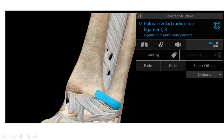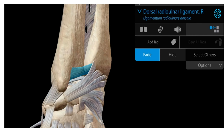Next is the palmar radio-ulnar joint ligament. As you can see, it is present on the palmar aspect of the hand and holds the radius and ulnar together. There is also a dorsal radioulnar ligament that holds the radius and ulnar from the posterior aspect, forming the distal radial ulnar joint and helping to stabilize the wrist.